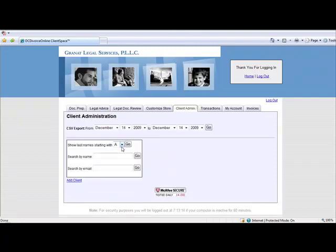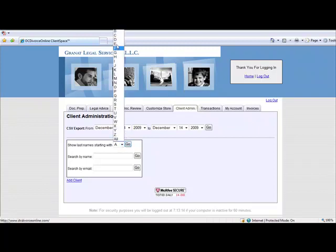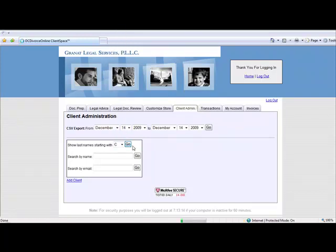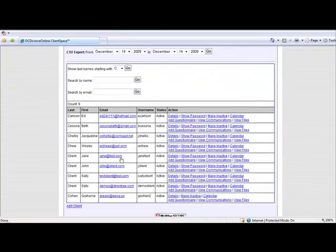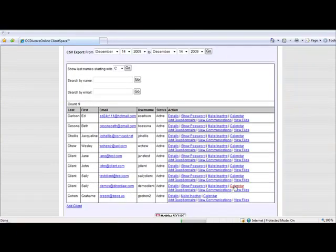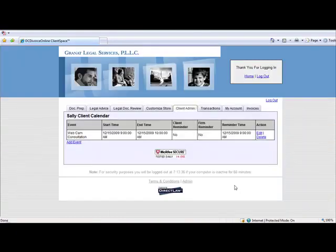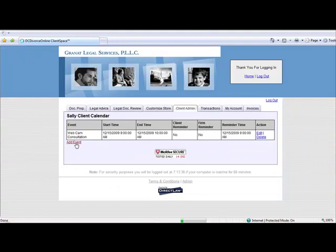The calendar function also resides with each client record. To post an event to a client's calendar, go to the Client Admin tab, locate the client record, and click on Calendar. Here, click on Add Event.